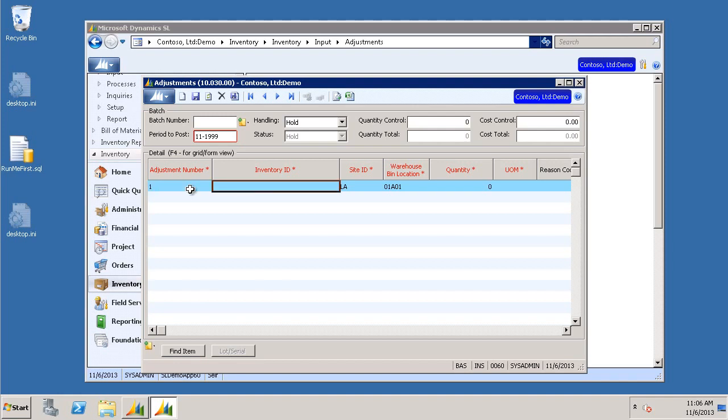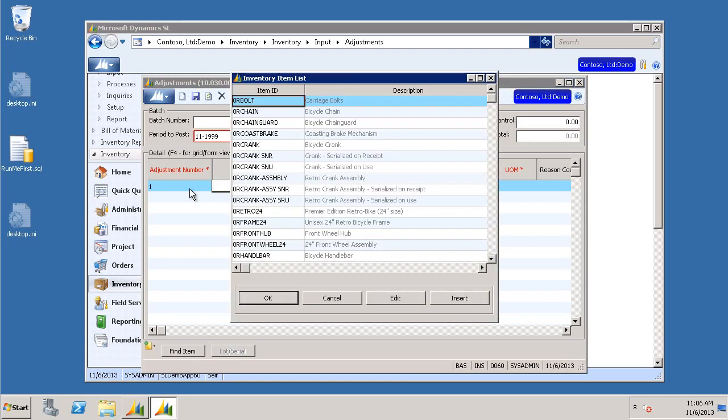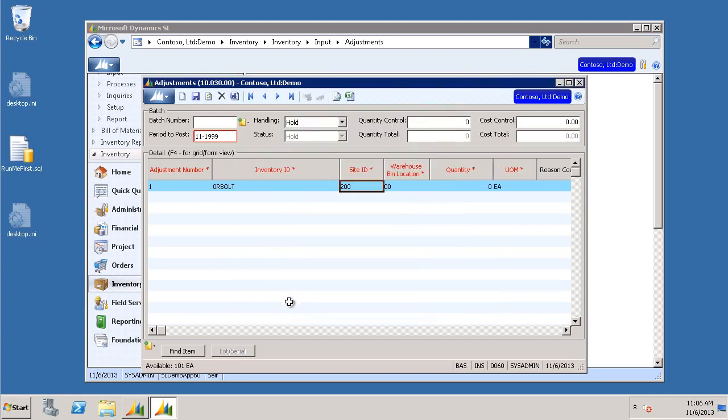Tab over to your next block, which is the inventory ID. You can choose F3 on your keyboard for the drop-down. I'm going to choose 0RV and click OK. Site ID, we can keep as default. Warehouse bin location, keep as default.